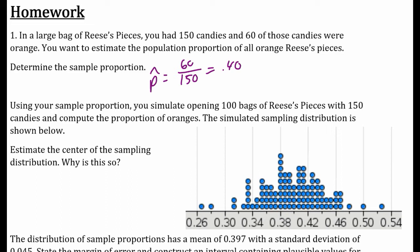Using our sample proportion — I assumed it was 40% — I simulated 100 bags of Reese's Pieces with 150 candies and computed the proportion. We did a simulation 100 times, where each sample had 150 candies. The simulated sampling distribution is shown below, and each piece of data represents a p-hat.